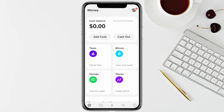Once both accounts are linked, come back to your home screen and click on the banking icon from the bottom. Here you will see options like 'Add Cash' and 'Cash Out.' All you have to do is enter the amount, and above that you will see the cash balance you have in your Cash App account.